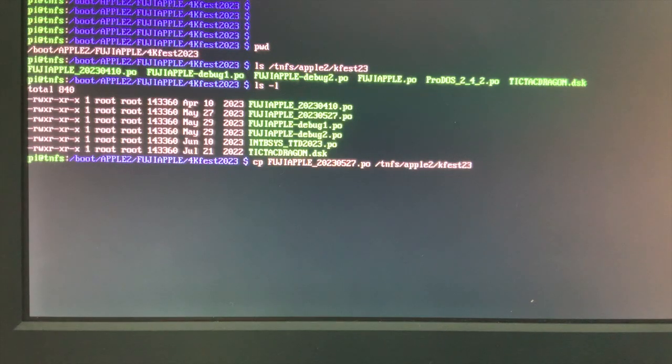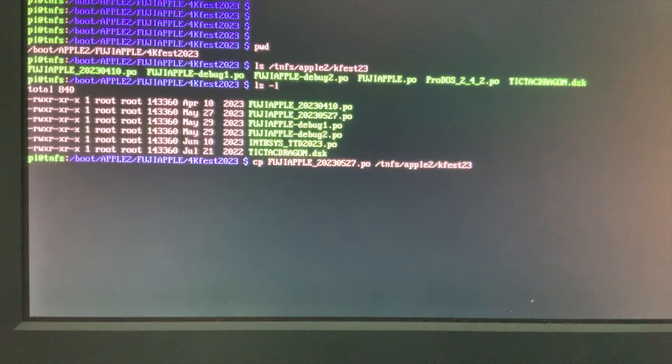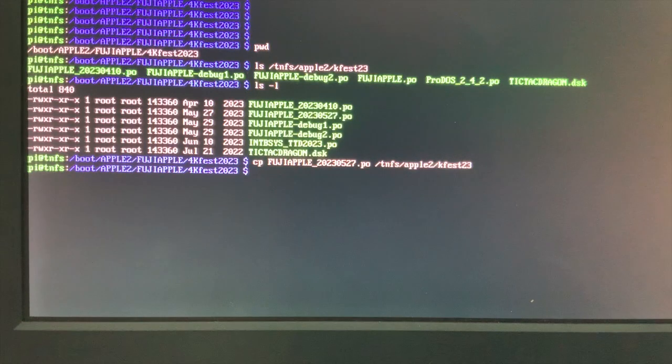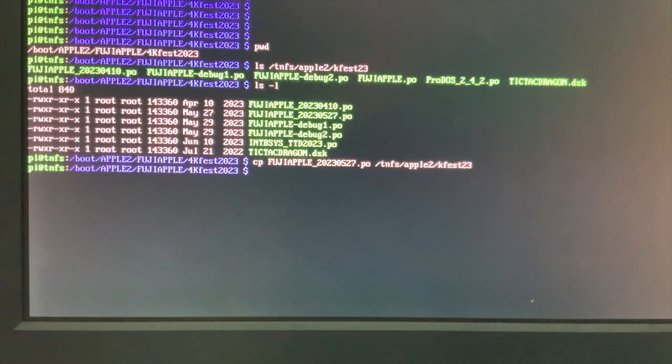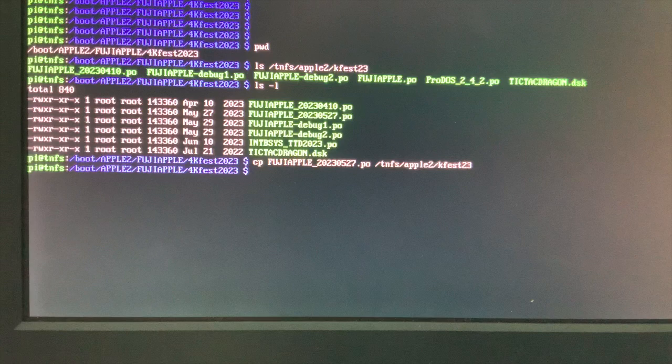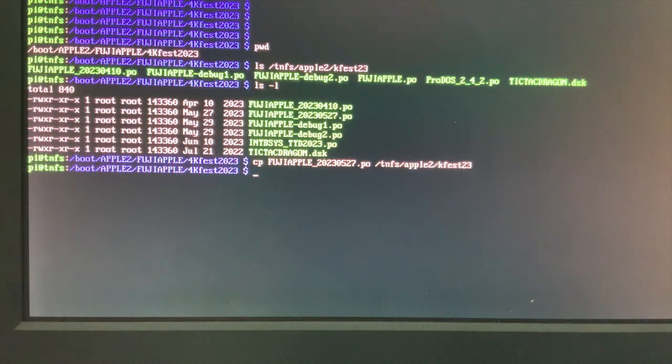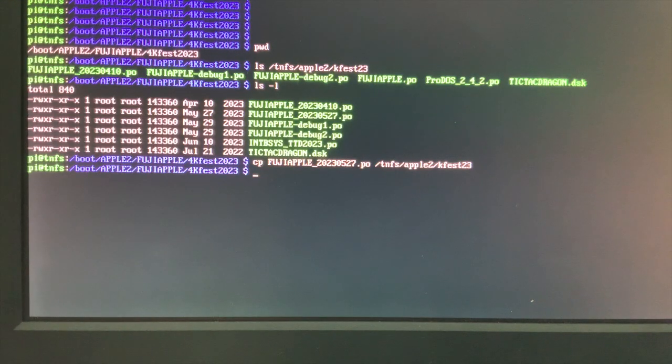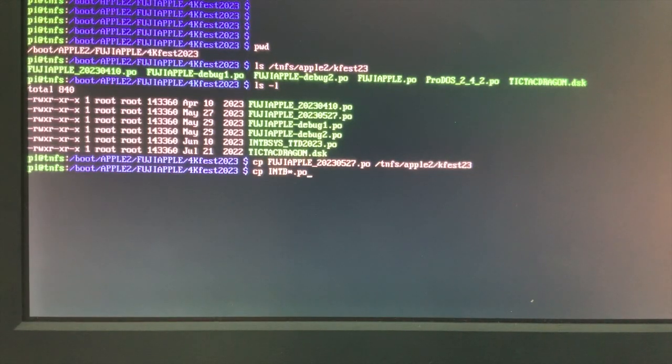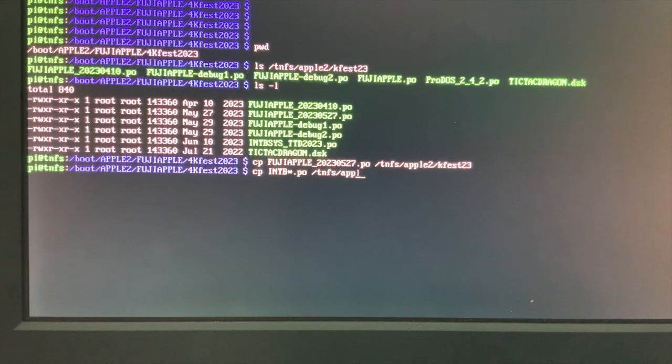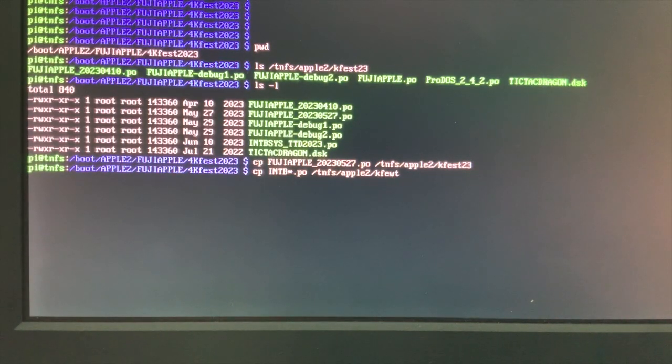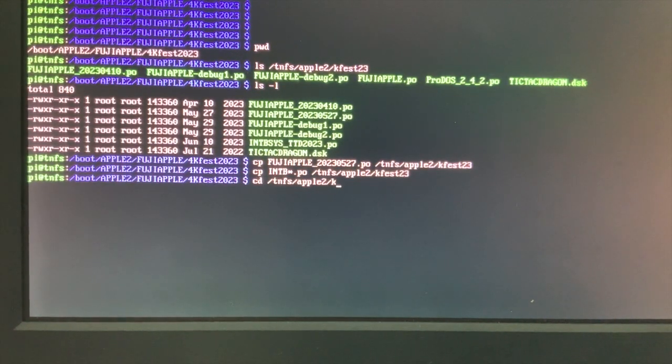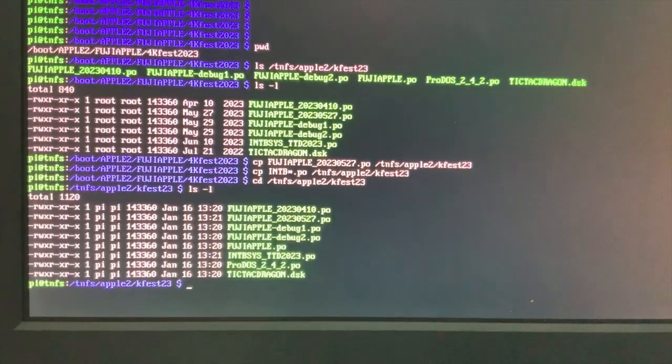Okay, some modifications to the TNFS directory. I want to copy this version of Fuji Apple. And I also want to copy integer basic system. So this is from call Apple. Somebody has created integer basic for ProDOS, which is quite amazing. So I copied my tic-tac-toe dragon into that ProDOS disk image. So that's the file I want to copy intd star.po to tnfs apple2, kfest23. And now let's cd there.